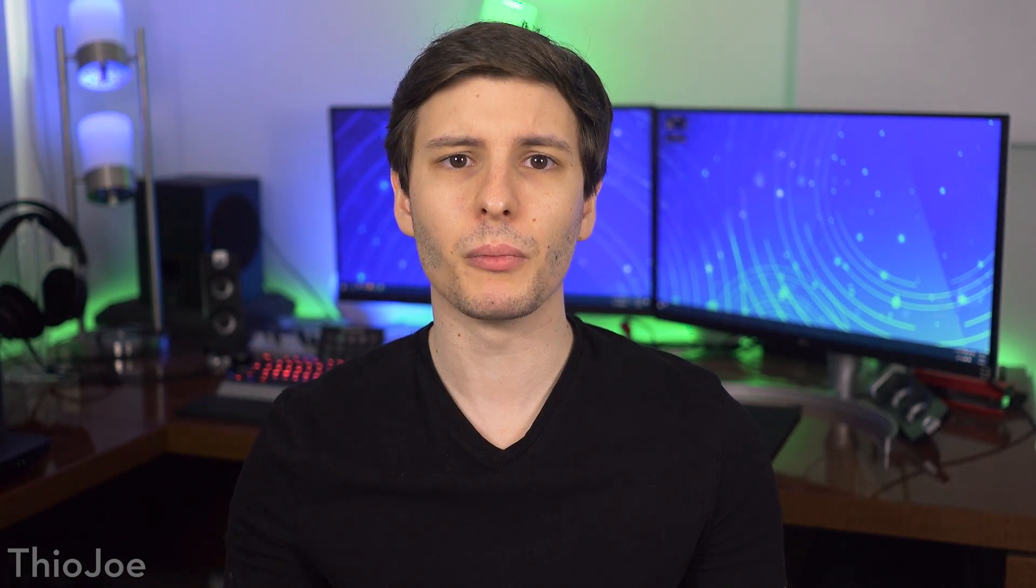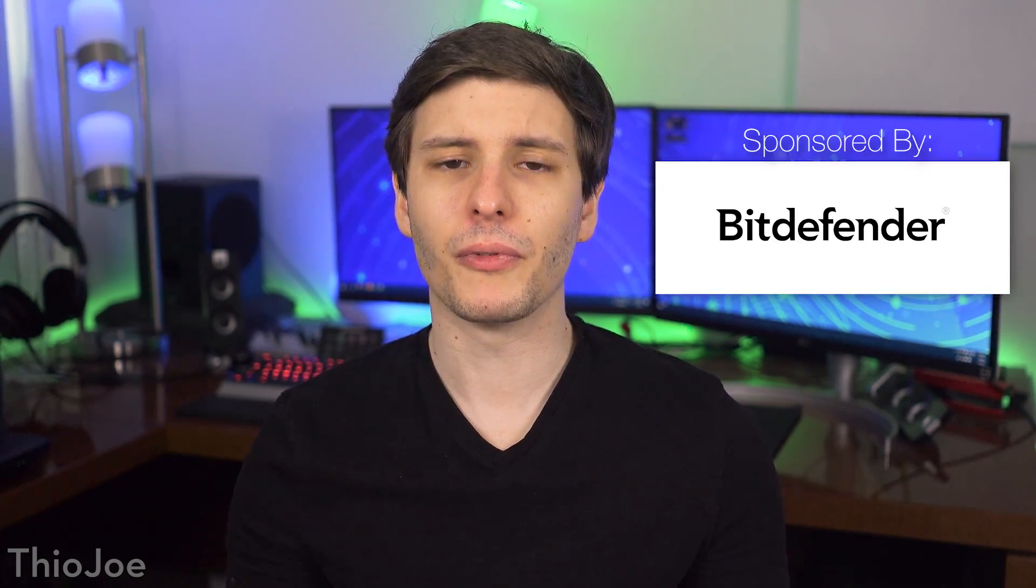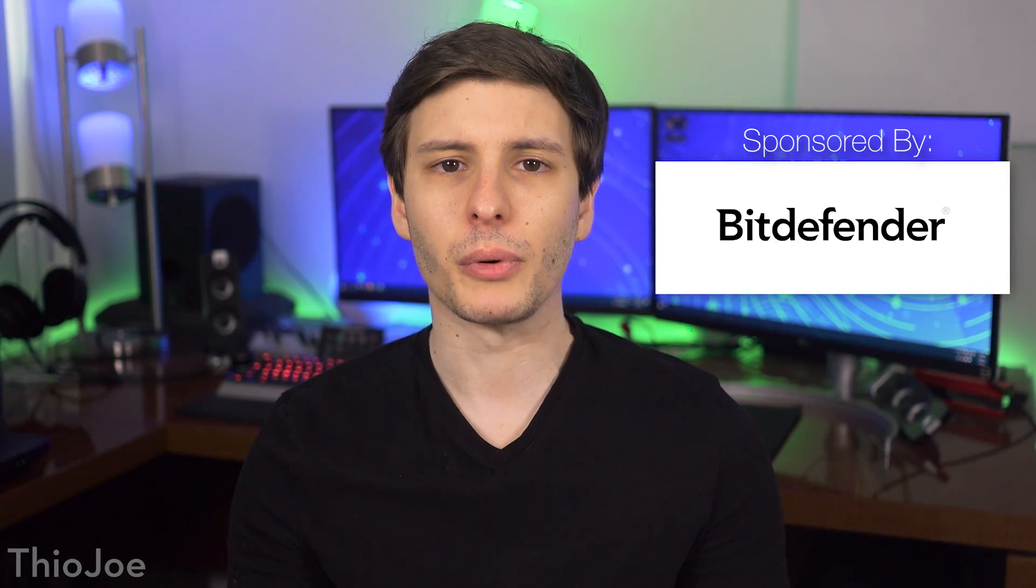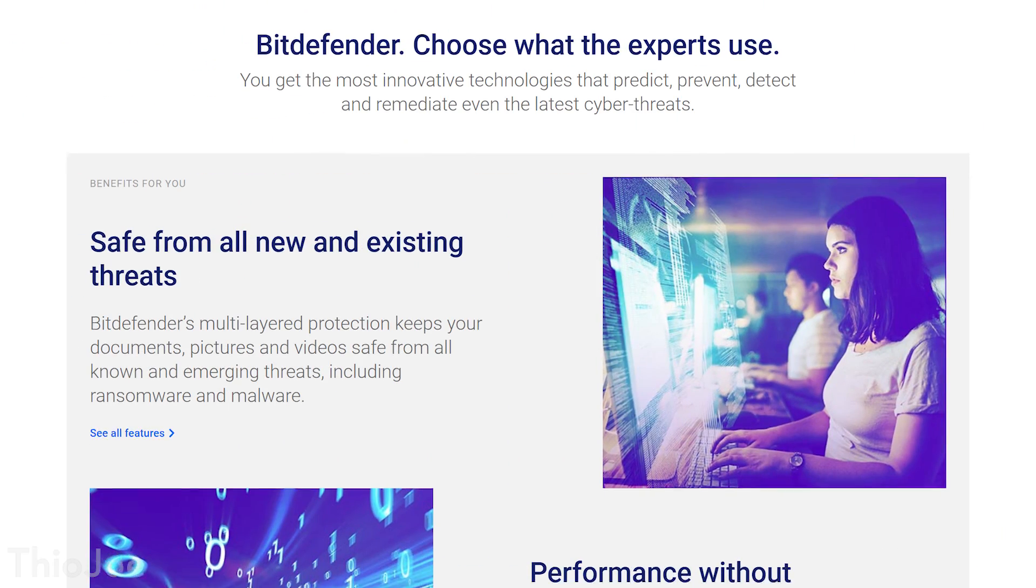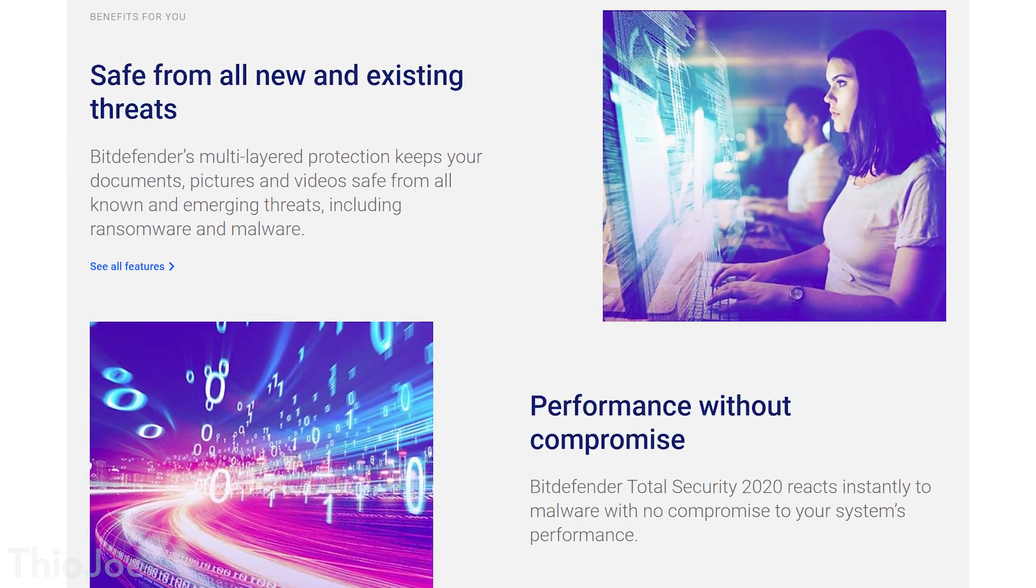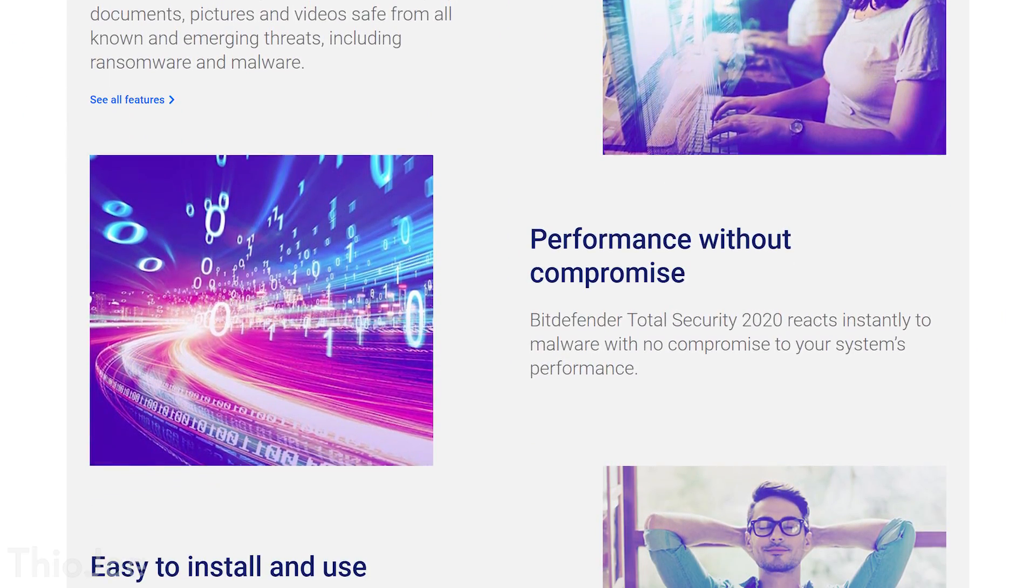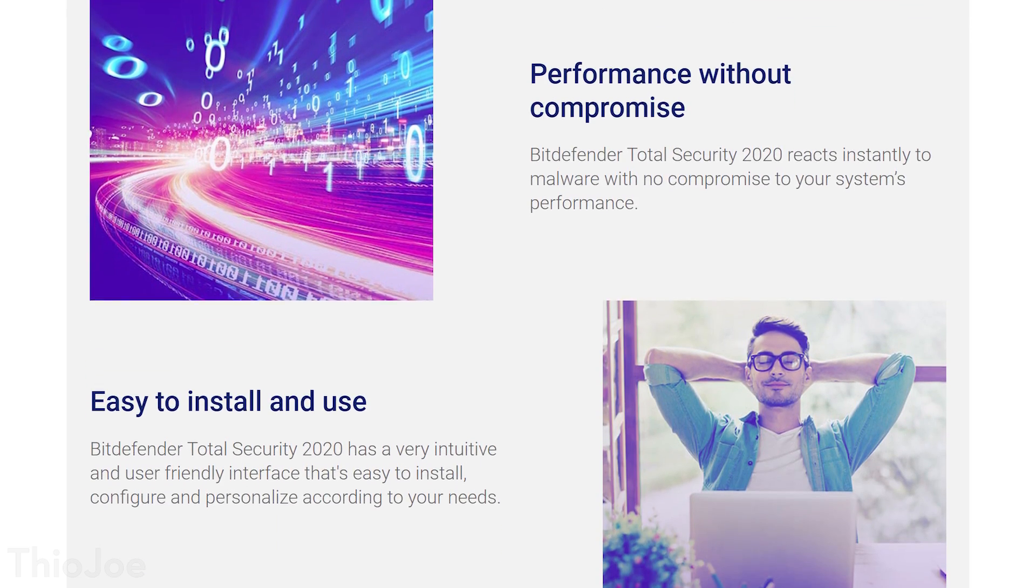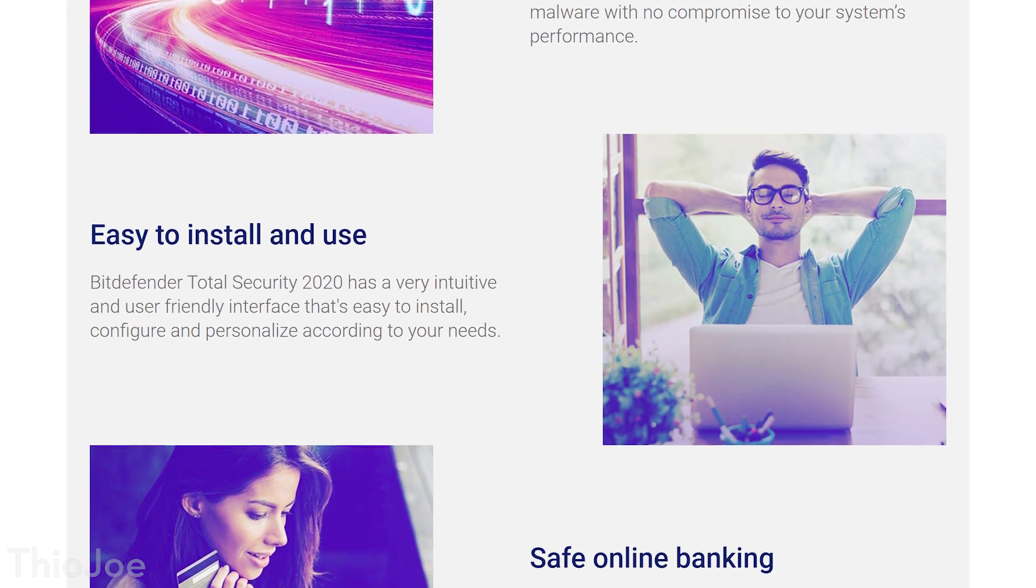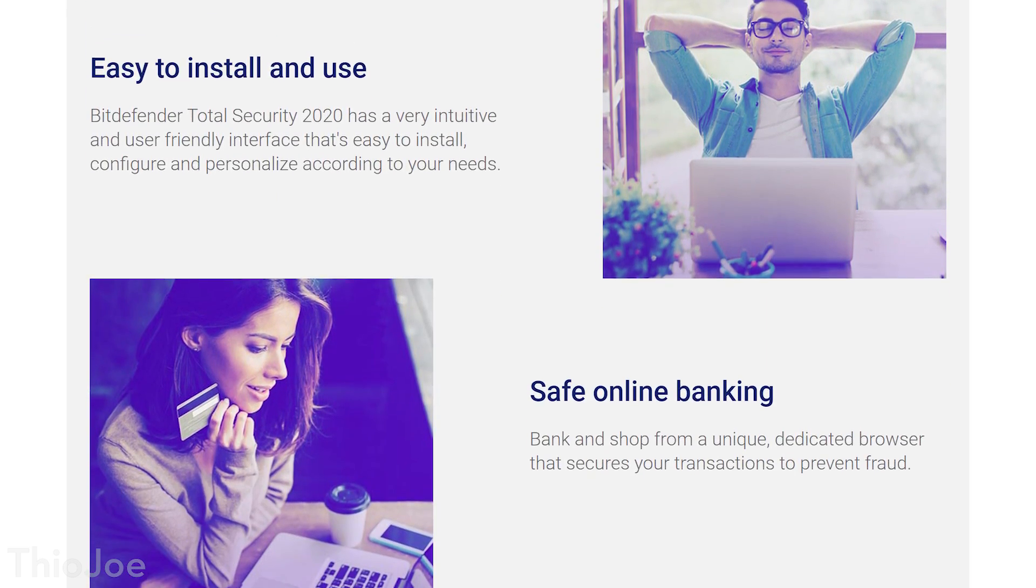Alright, now before we continue to some of the more minor feature additions, which are actually still really cool though, let me tell you more about today's sponsor. Like I mentioned before, Bitdefender Total Security 2020 has a wide array of features, such as network threat prevention, which can stop attacks before they begin by blocking malicious attempts on system vulnerabilities, and brute force attacks, and more.